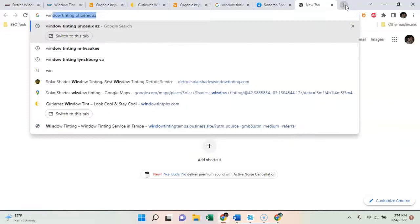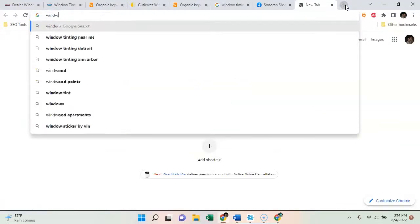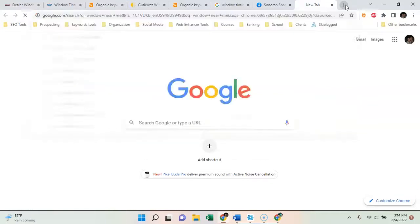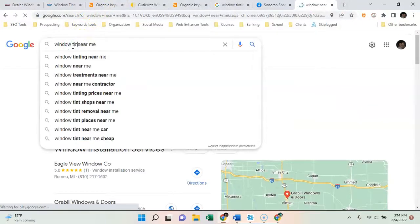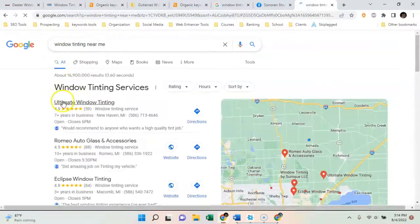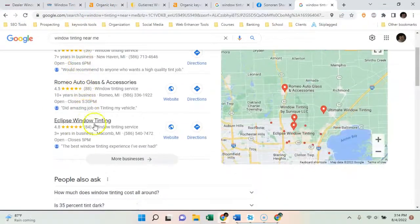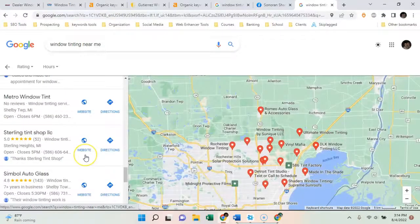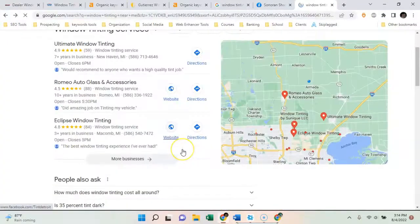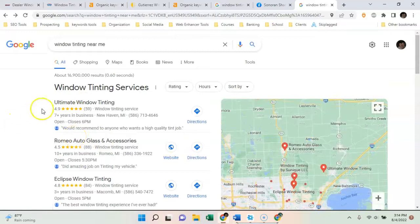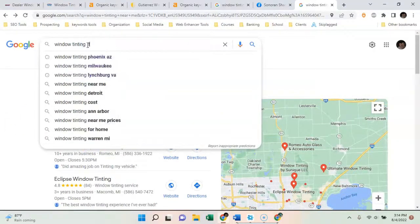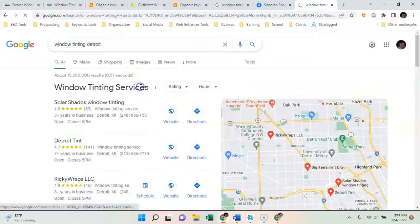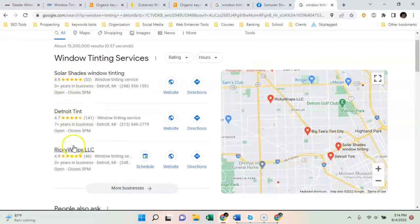So if I search near me window tinting near me, I live in Detroit, so all these guys are going to show up. But there's dozens and dozens, there's hundreds of window tinters near me. But all you need to do is get those citations and you're going to show up. Whereas if I search window tinting Detroit, the ones not necessarily near me, but these guys will show up.